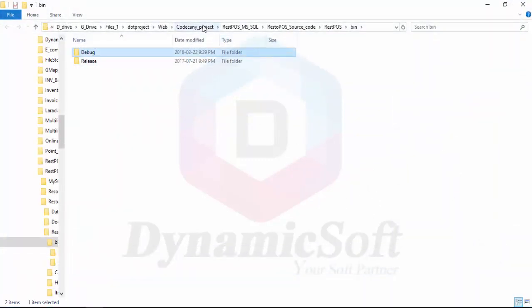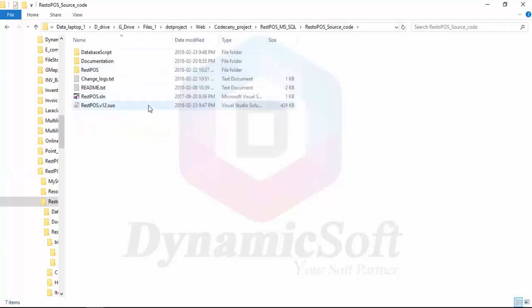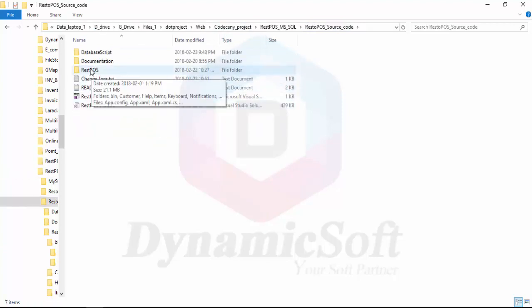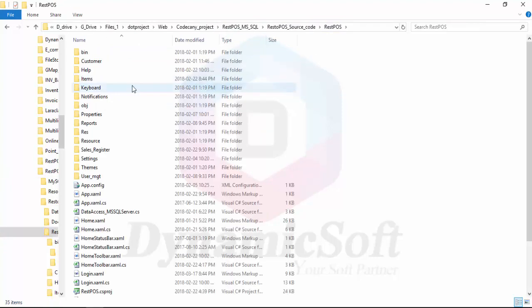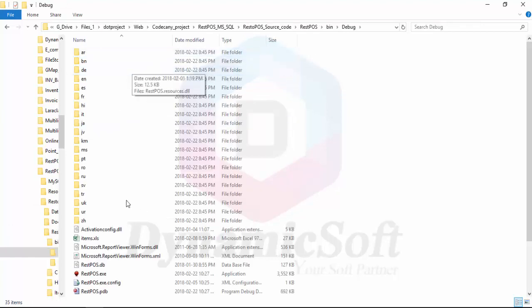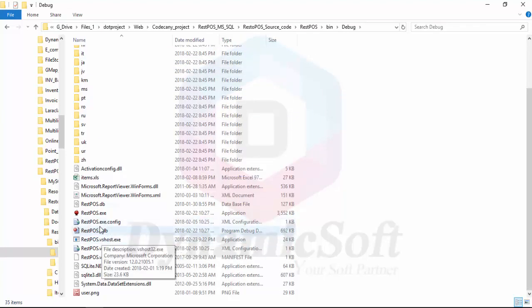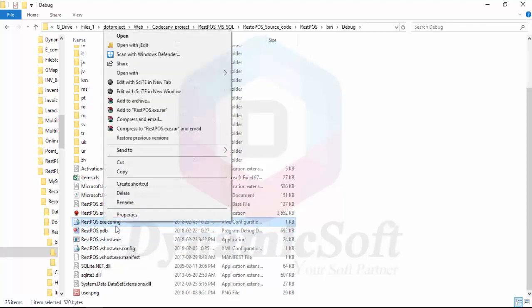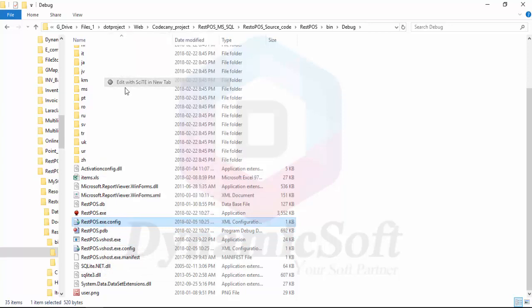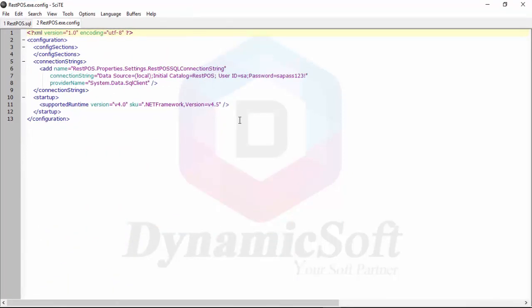Go here, see here - source code, restaurant POS, bin, debug. Then you just open config file, and you have to change here. Just change the resource name.